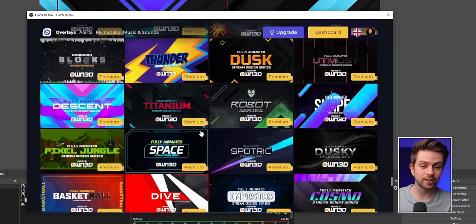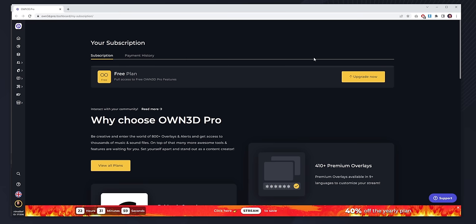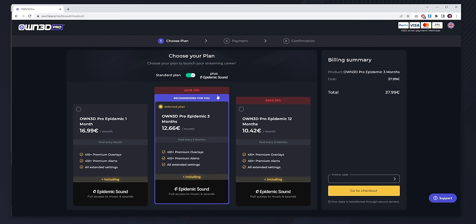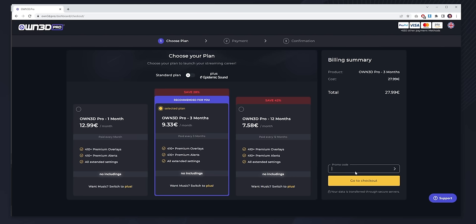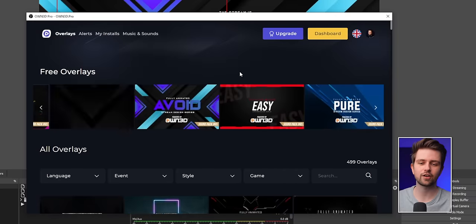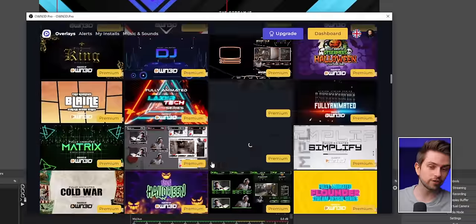There are over 400 premium packs accessible with a single affordable subscription. Go to the Upgrade button, click Upgrade Now, and enter my code TVN on the right to get 50% off. With the standard plan you can also add Epidemic Sound for a few dollars a month, making it only $5 a month for all those graphics. Just install the plugin, check out the graphics, and subscribe if you want access to all of them. Thanks to OWN3D for sponsoring this video — link on screen and in the description.